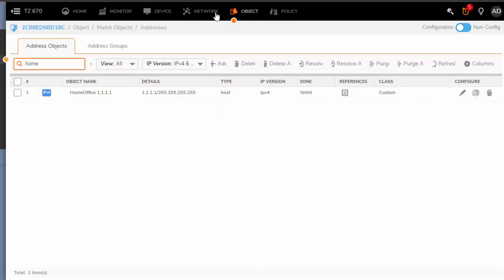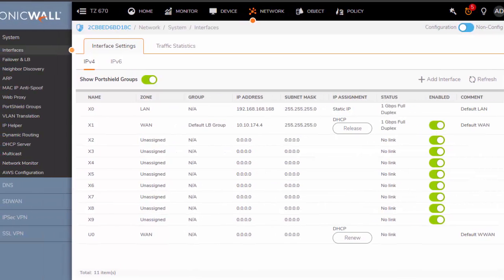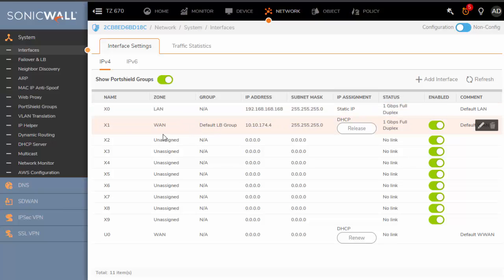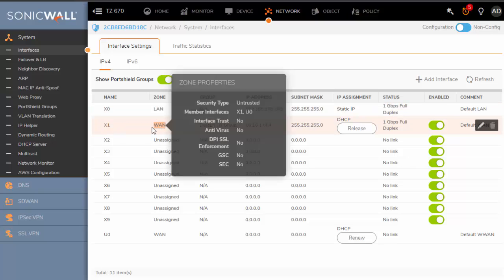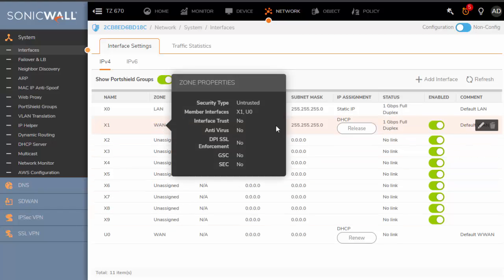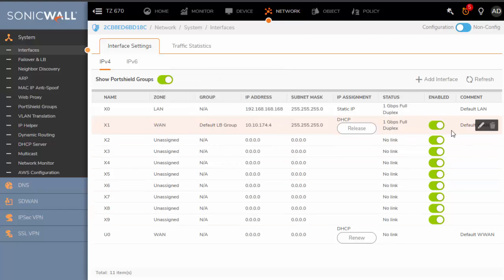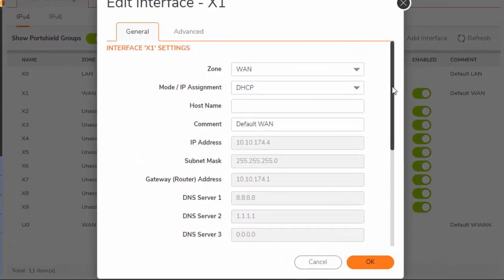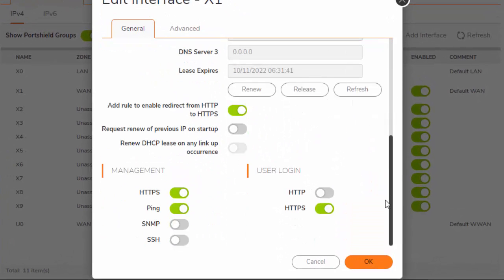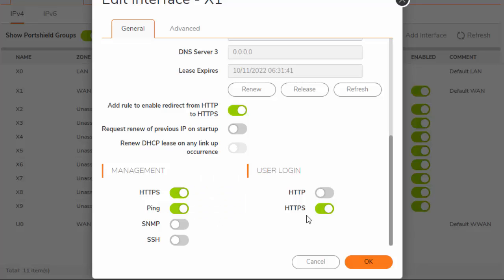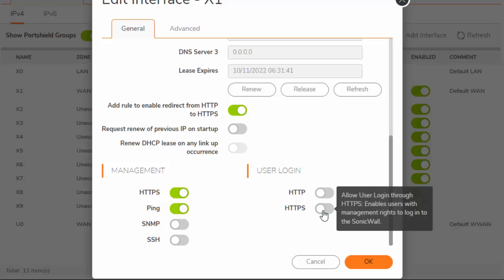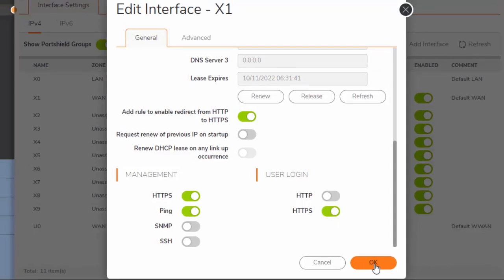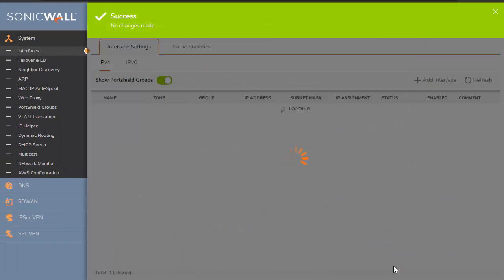Step two would be to navigate to network, interfaces. Here you're going to find your X1, which is or should be your WAN. It could be another one, just look for the WAN zone. Edit the interface. Scroll down to the bottom under general settings. Here you will find the management and the user login options. You want to be sure that HTTPS is enabled for both management and user login. In this case, I had already done it. Hit OK.